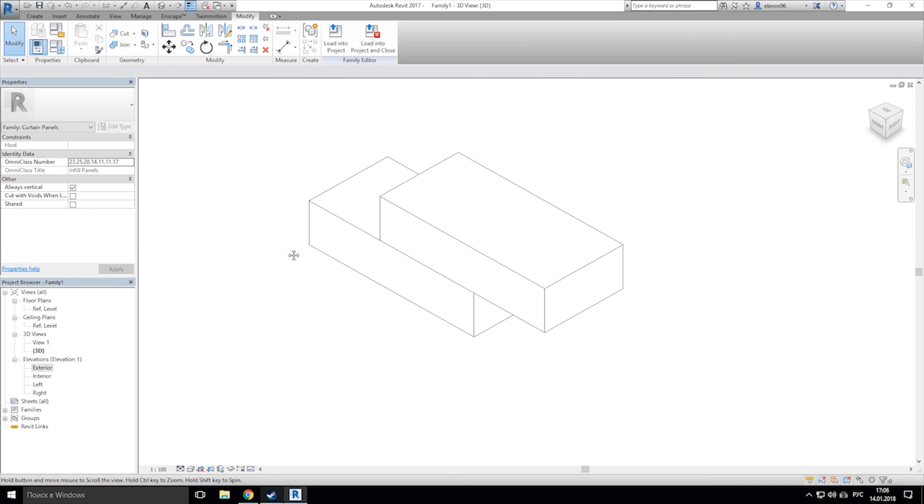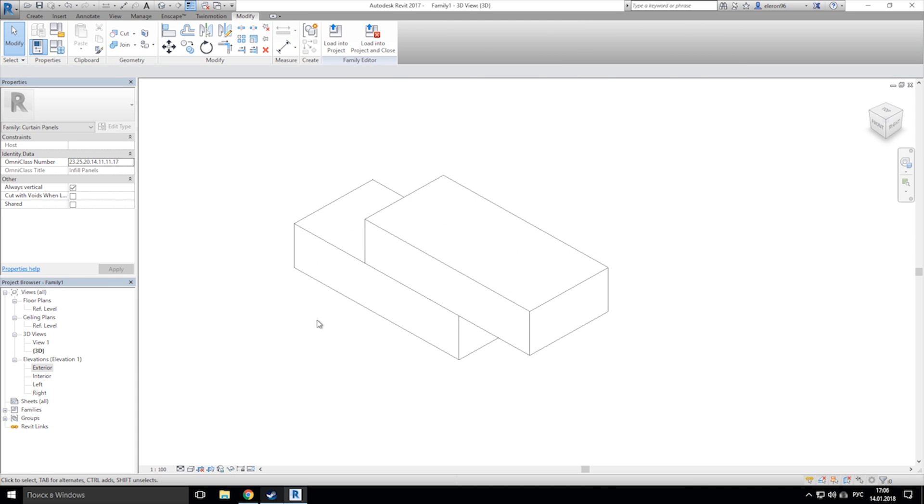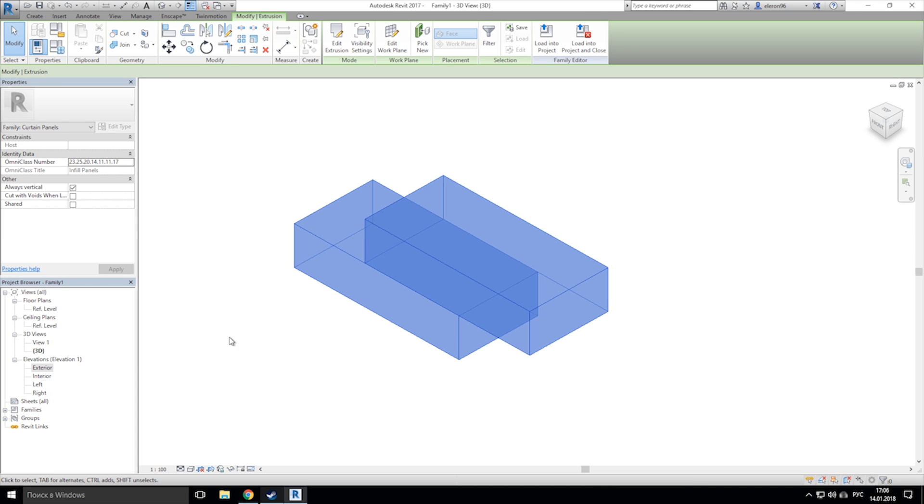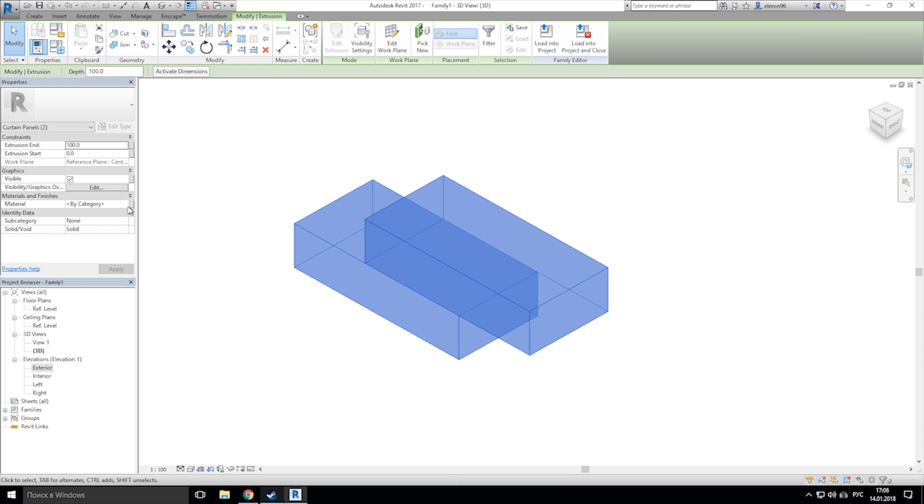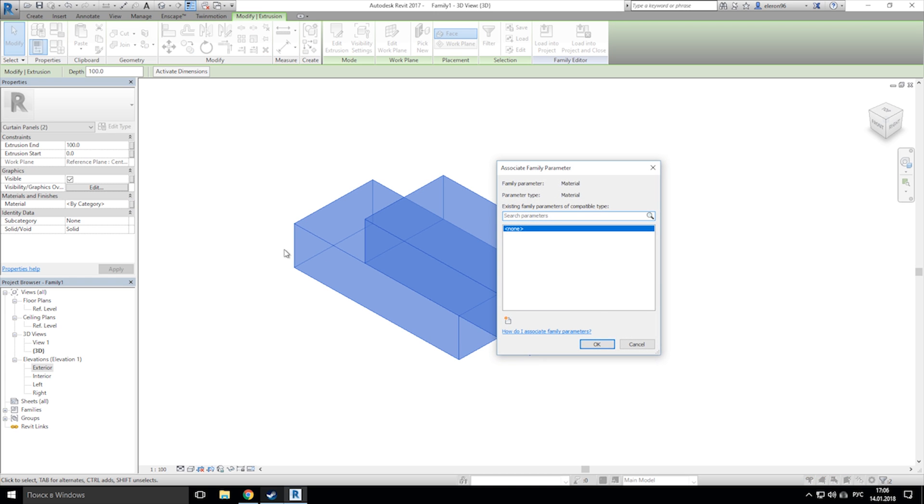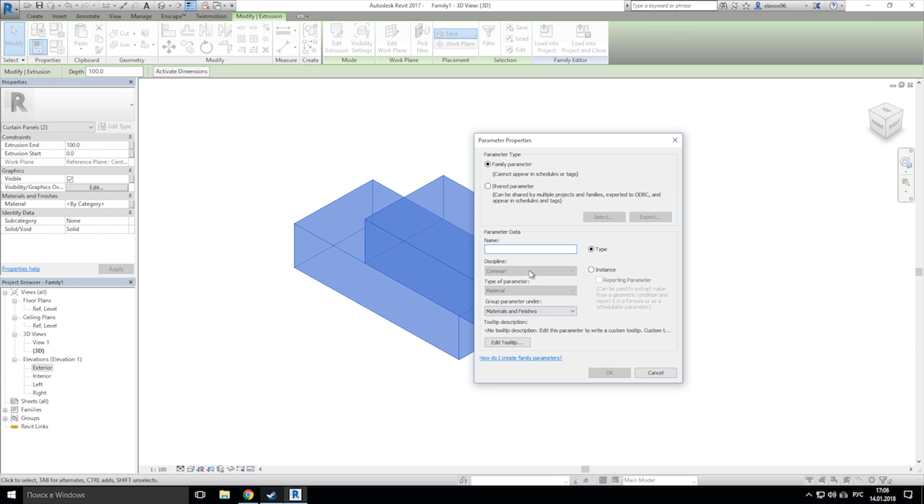Now we will do the final step. We need to choose the material in family. Just select the object and create parameter material. And that's it.